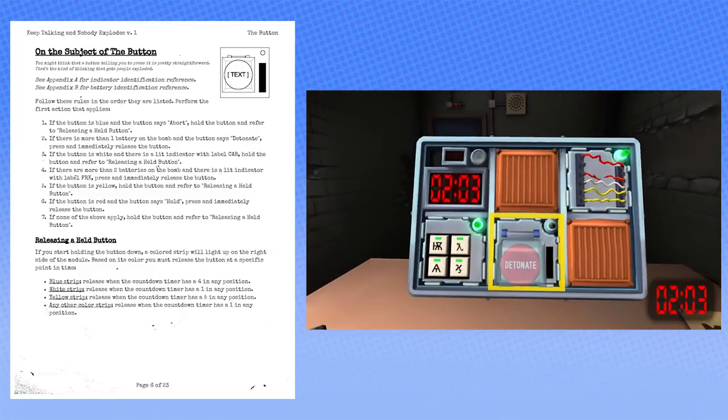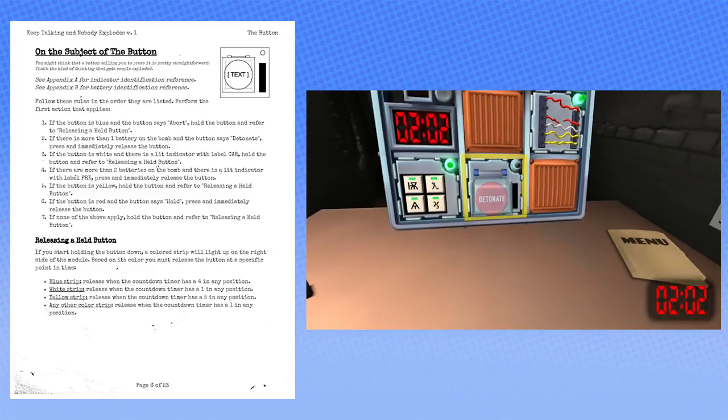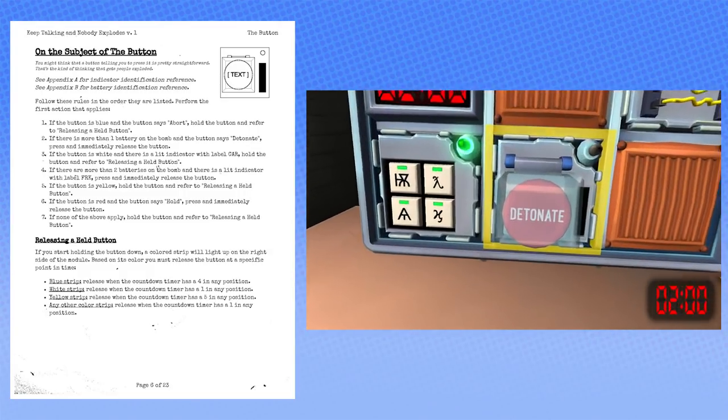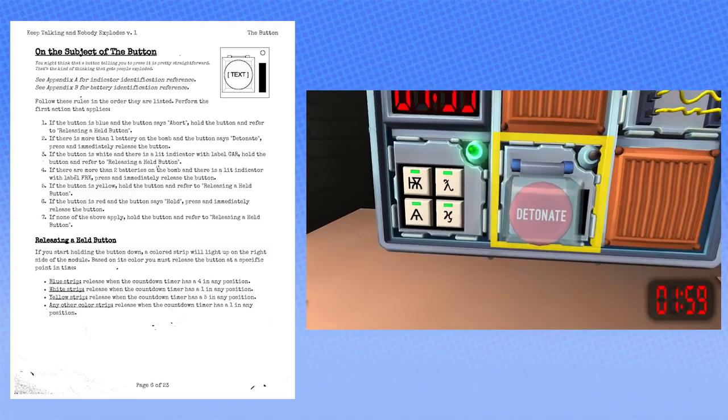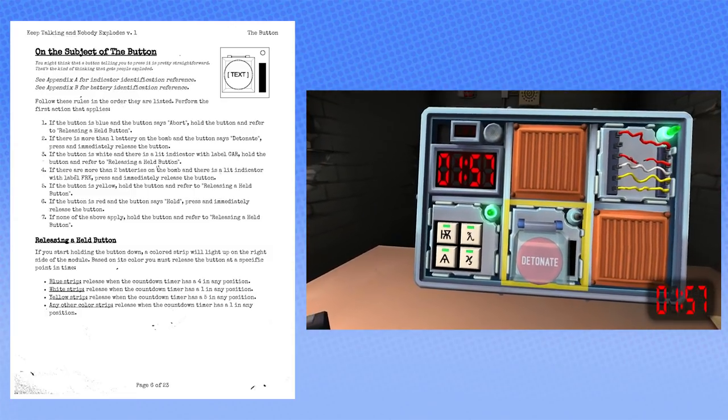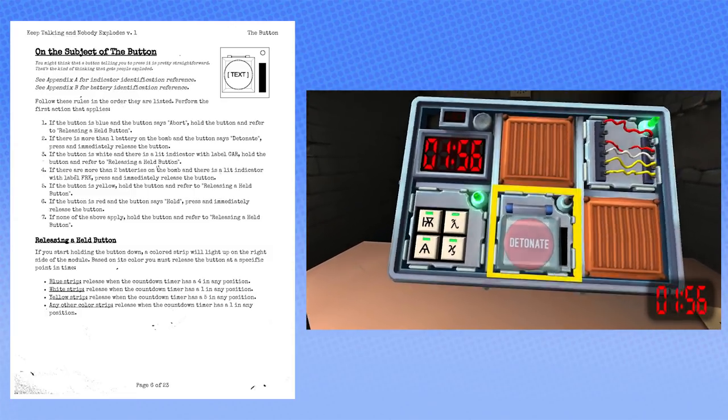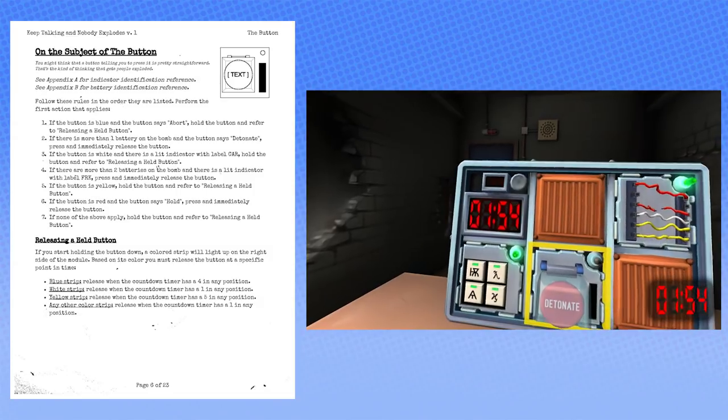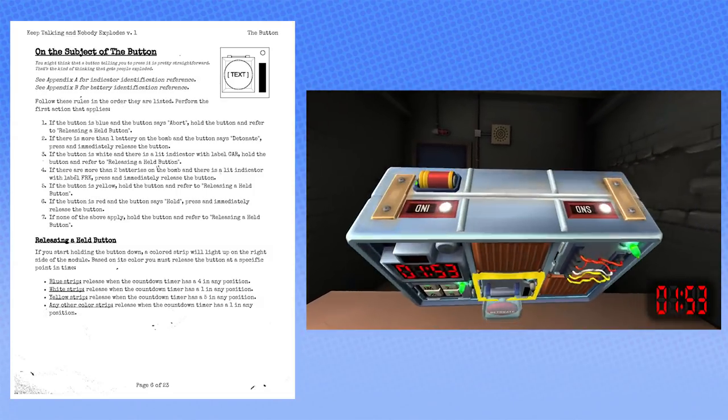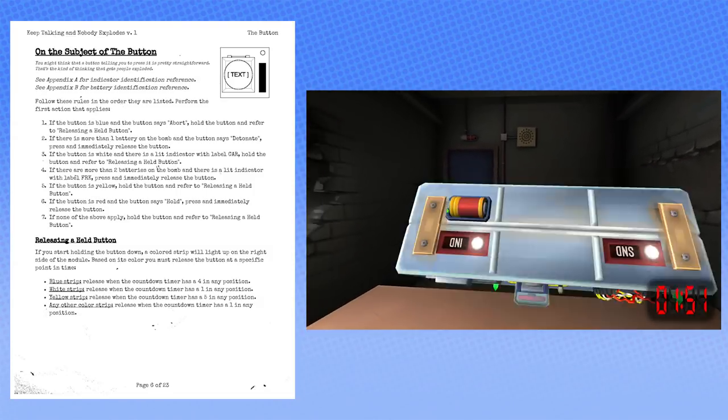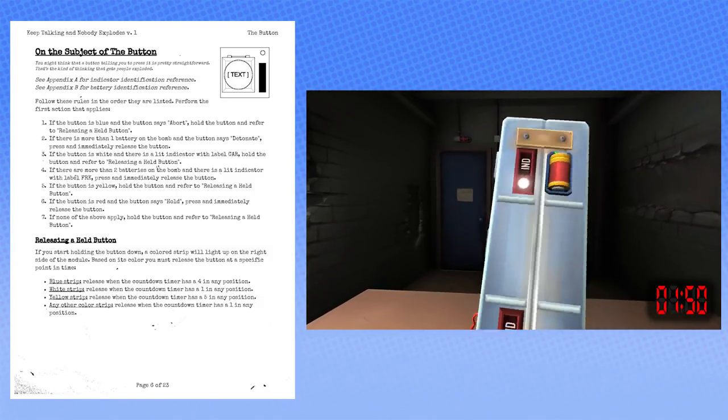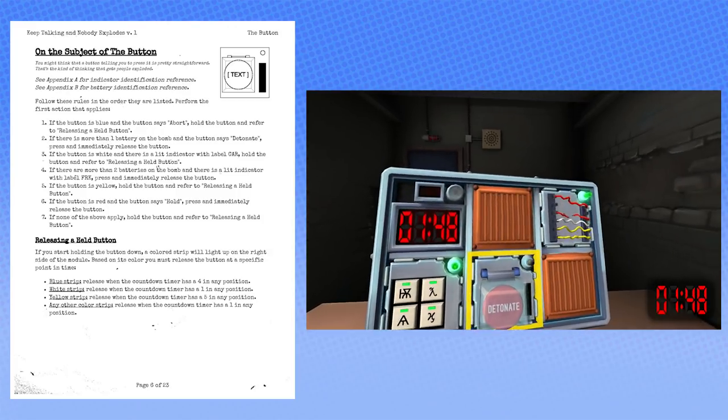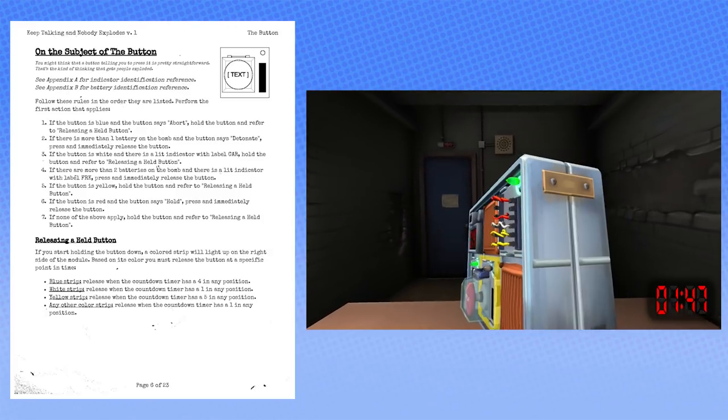Oh shit. That's not good. Fuck. Releasing a hell button? I mean, this is literally all I've got to give you now. A color strip will light up on the right side of the module. Based on its color, you might release one at a specific point in time. What?